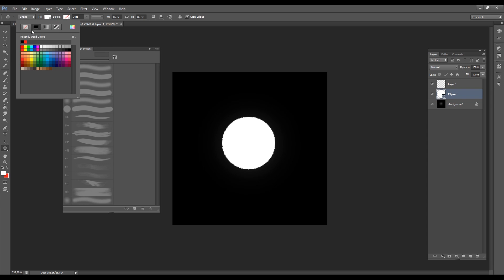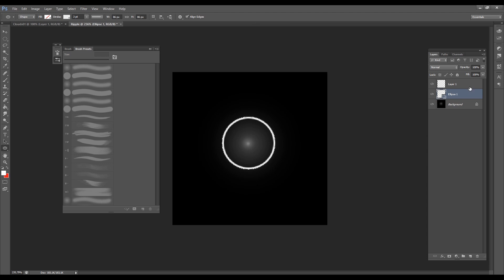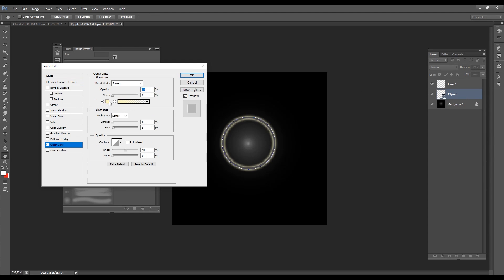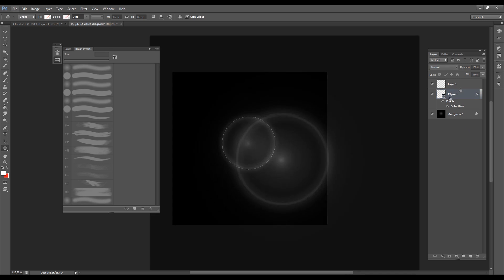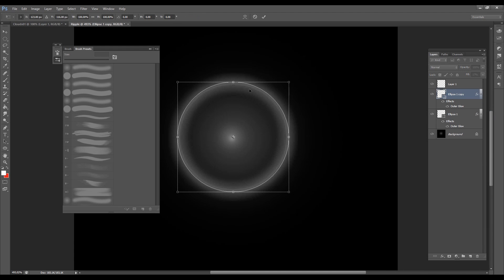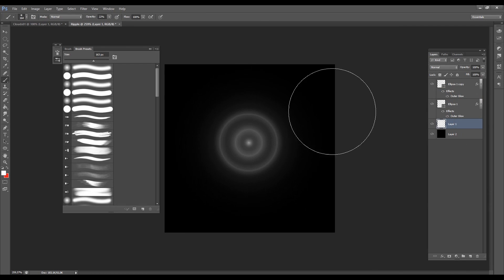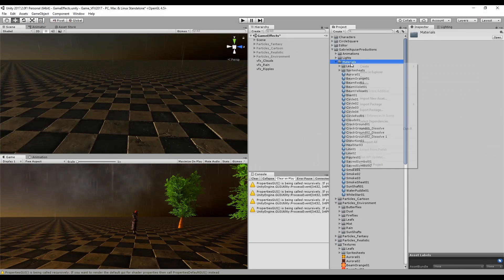Once we have this done we want to create an elliptical shape. We can select this tool and hold Shift and Alt to create a proportional circle. We want to set the fill to empty and the stroke to white. The fill of the layer is also going to be around 20. We can double-click the ellipse to access the layer style so we can turn on the Outer Glow — set it to white and increase the size — and we can also decrease the opacity. Then we can duplicate the ellipse and use Ctrl+T to make it smaller. Once we have something like this, we can hide the black background and export as a PNG to Unity.